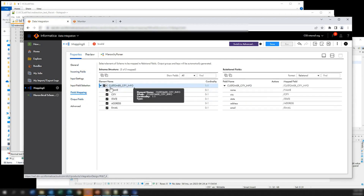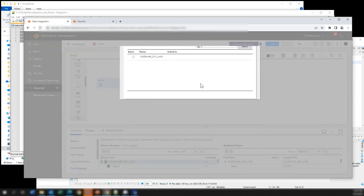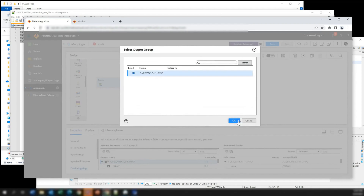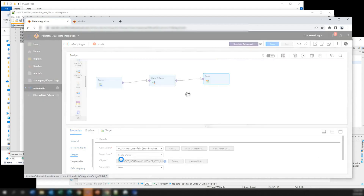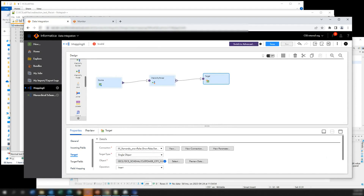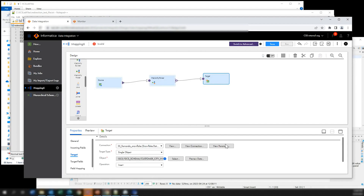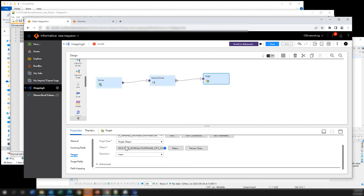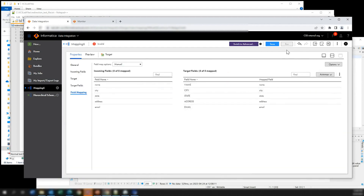This group is called customers city info. Now we connect this to our target and specify the output group we want — customers city info. Our target is connected to a Snowflake table. If we look at the table right now, you will see it is empty — we don't have any data in it yet. The mapping is already set up. Let me maximize this. Everything is fine.